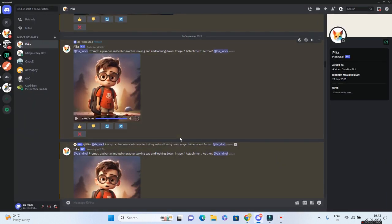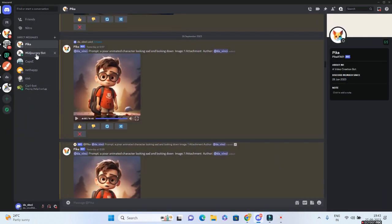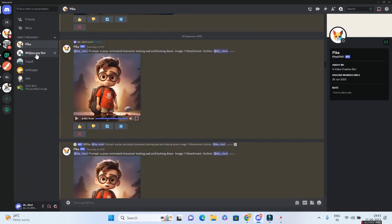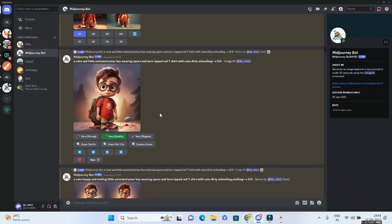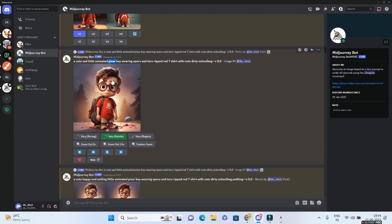Let me come to Discord and open up Mid-Journeybot. As you can see, I have not copy pasted the entire scene one. So just go to Mid-Journey and type in the prompt, a cute, sad, little animated Pixar boy. Now the word Pixar and animated are very important. If you do not give Pixar, they are not going to give you this particular look and feel that you're seeing right in front of your screen.